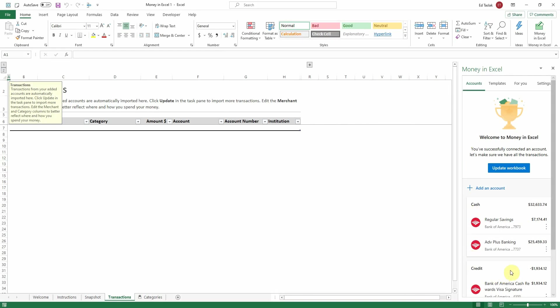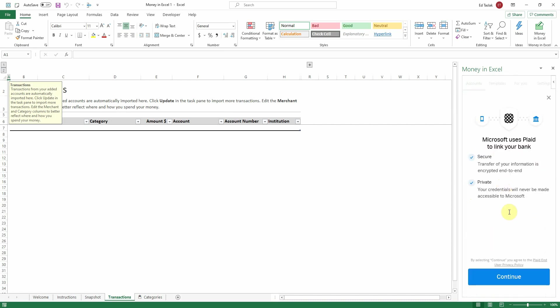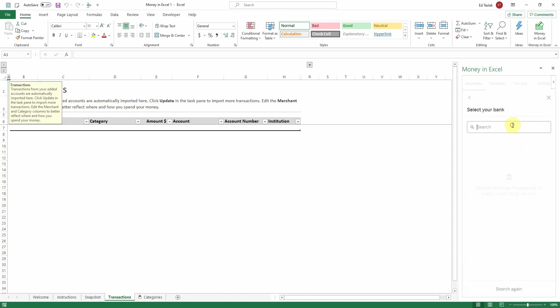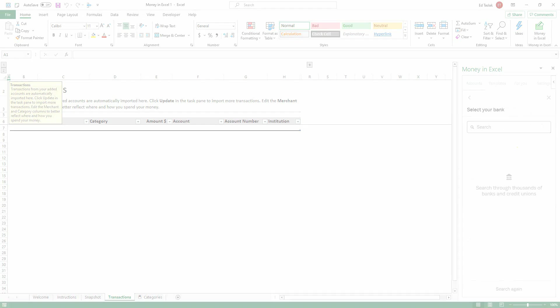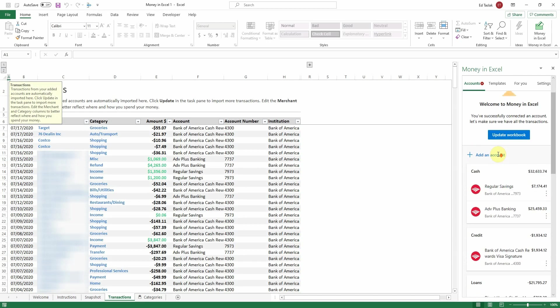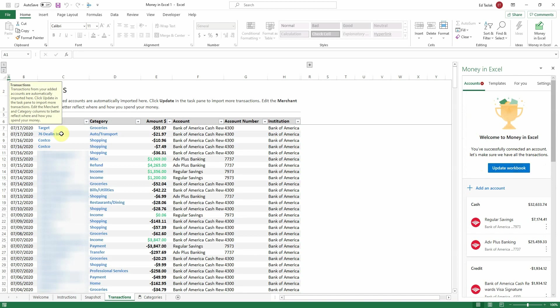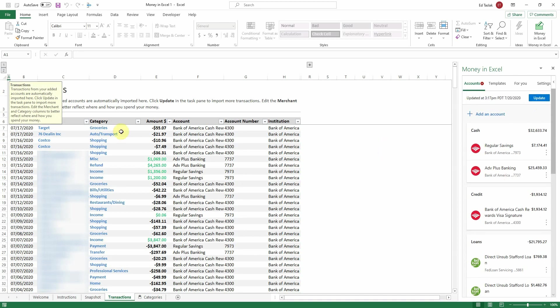Once that loads, you'll see your accounts that you added show up right here in this pane. But I'm not done quite yet — I still have other accounts I need to add, like my other credit card, my Fidelity account, and even my student loans. So I'm going to click on Add Account, hit Continue past the Plaid prompt, and add the rest of my accounts. Once you've added all of your accounts, you may or may not see transactions yet — if not, click on Update Workbook and it'll update all of your transactions.